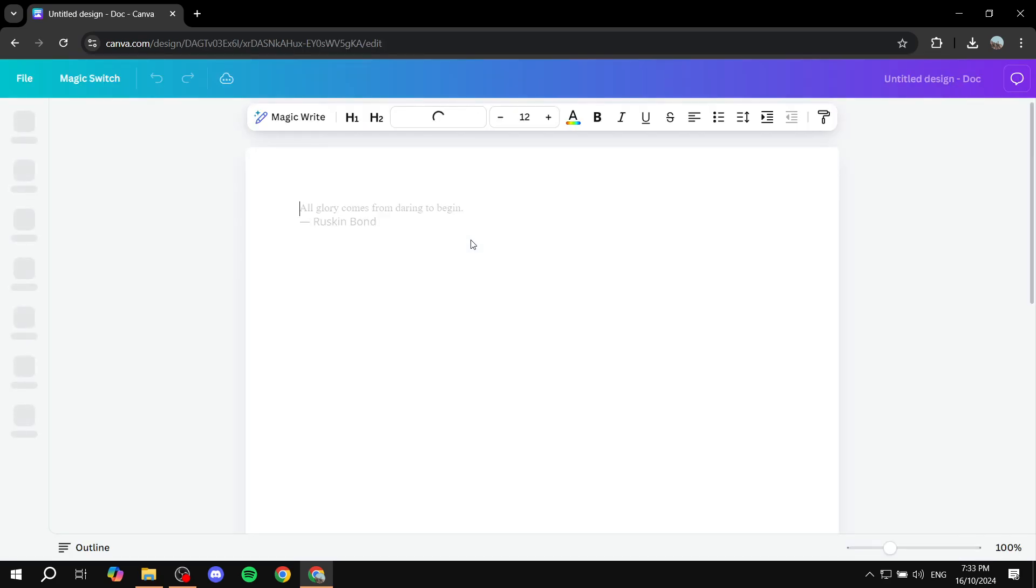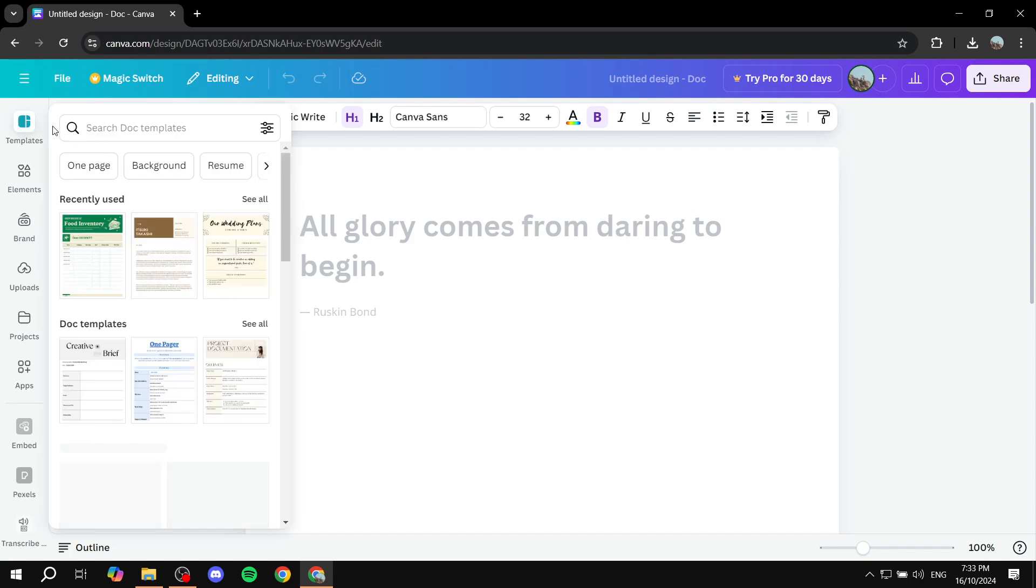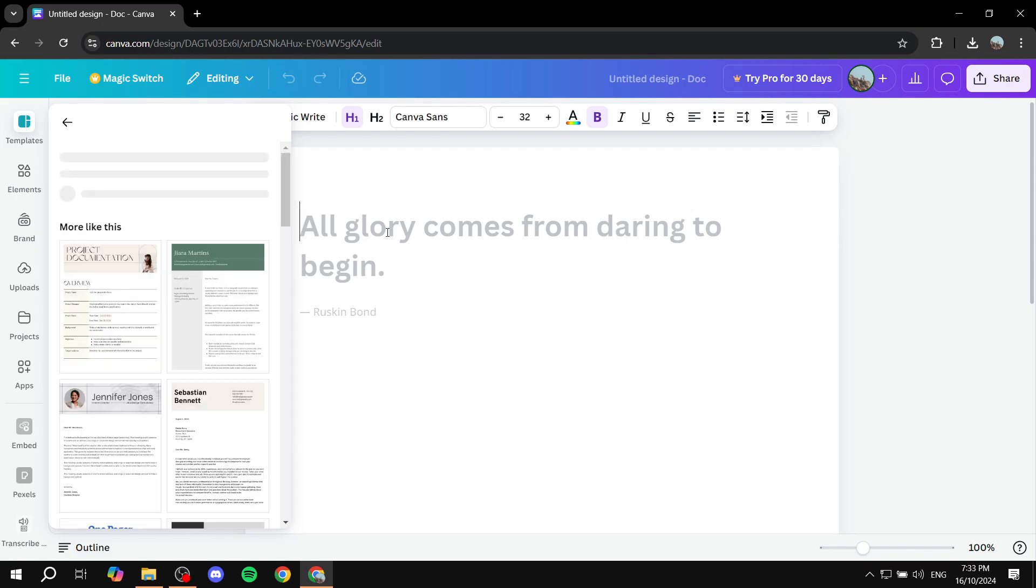And then obviously I'm not going to take my time to design it and all of these things because it could take a little bit of time. So instead I'm just going to use one of the templates that are already built. I'm just going to use this one.